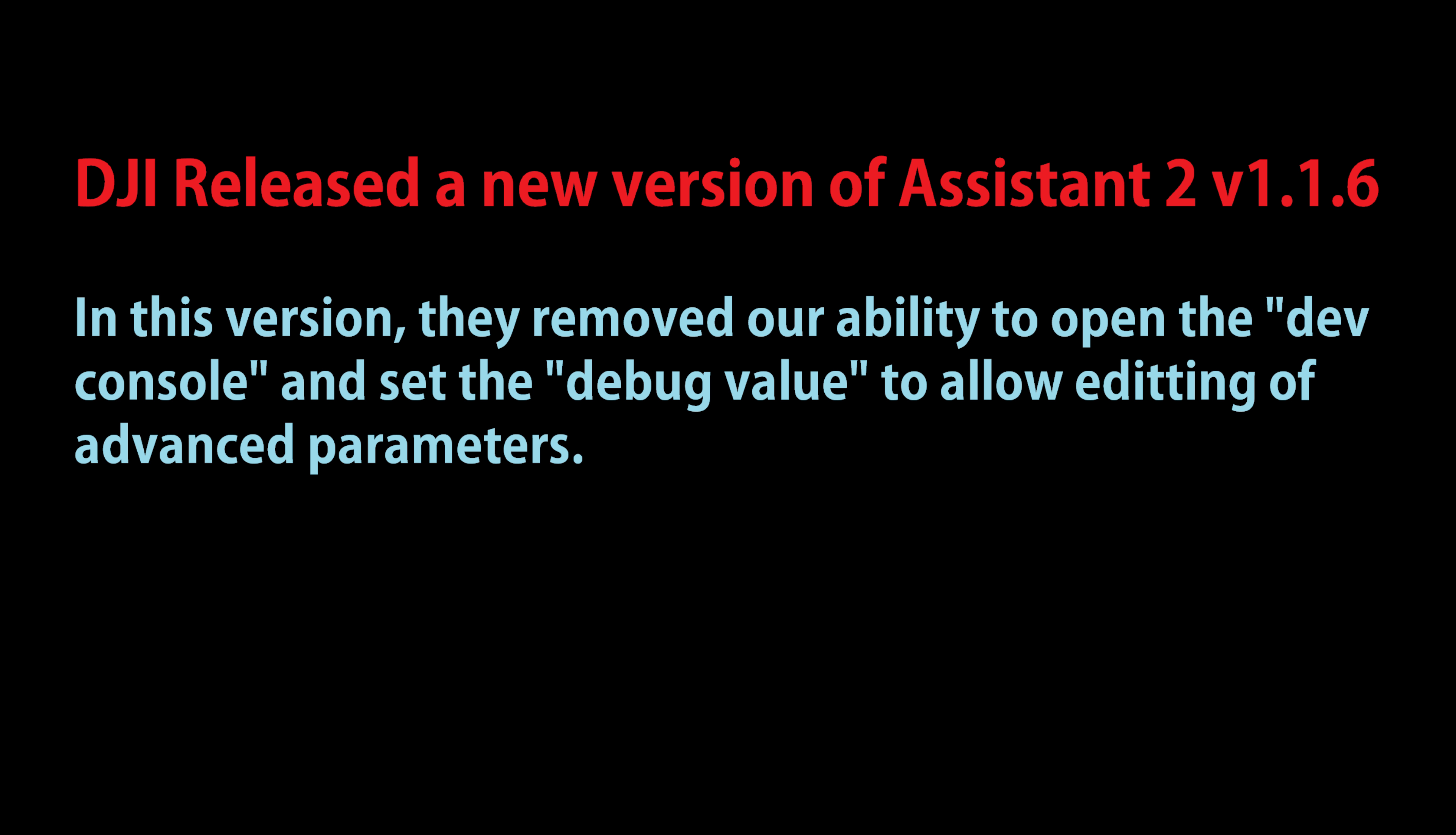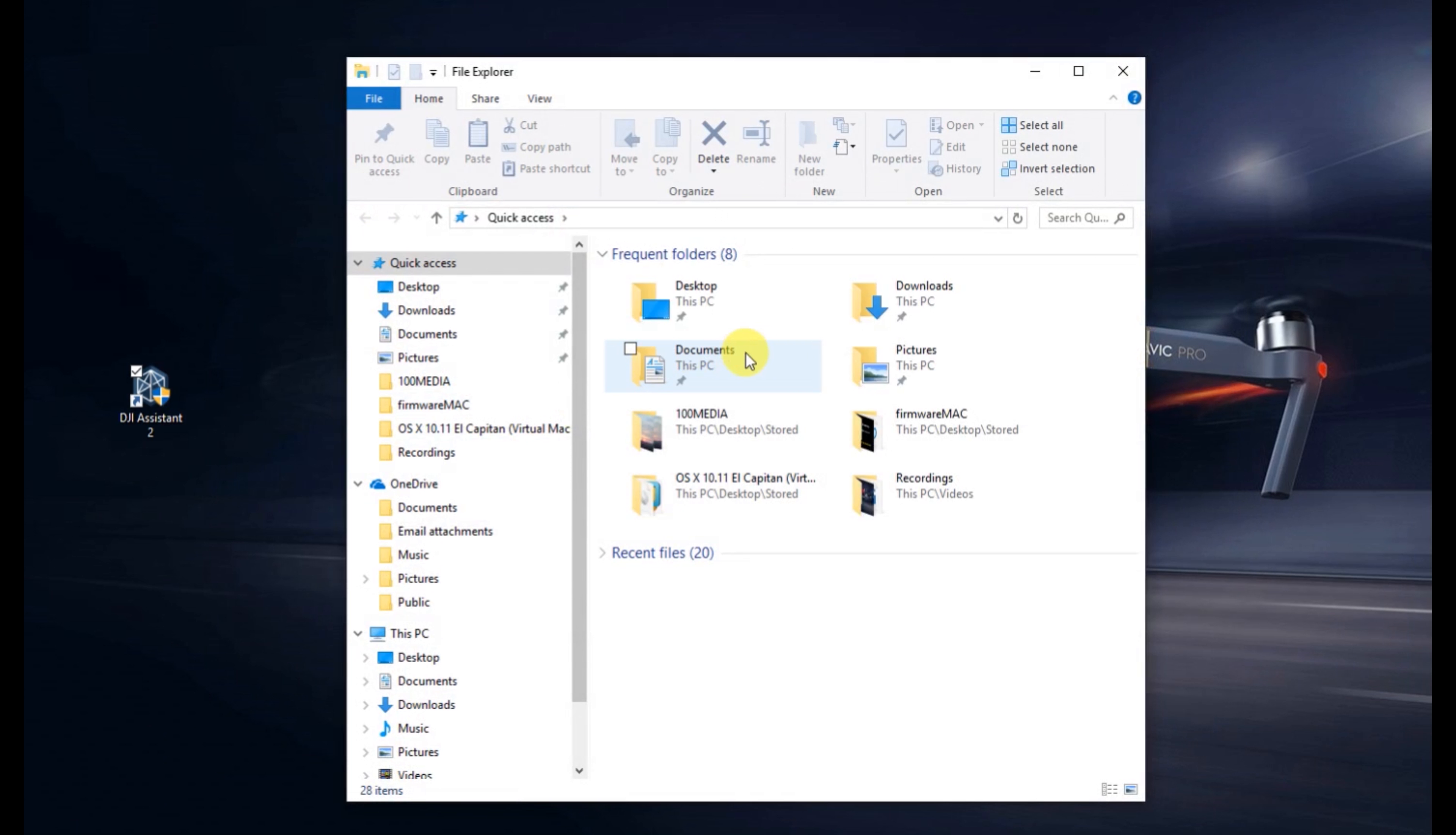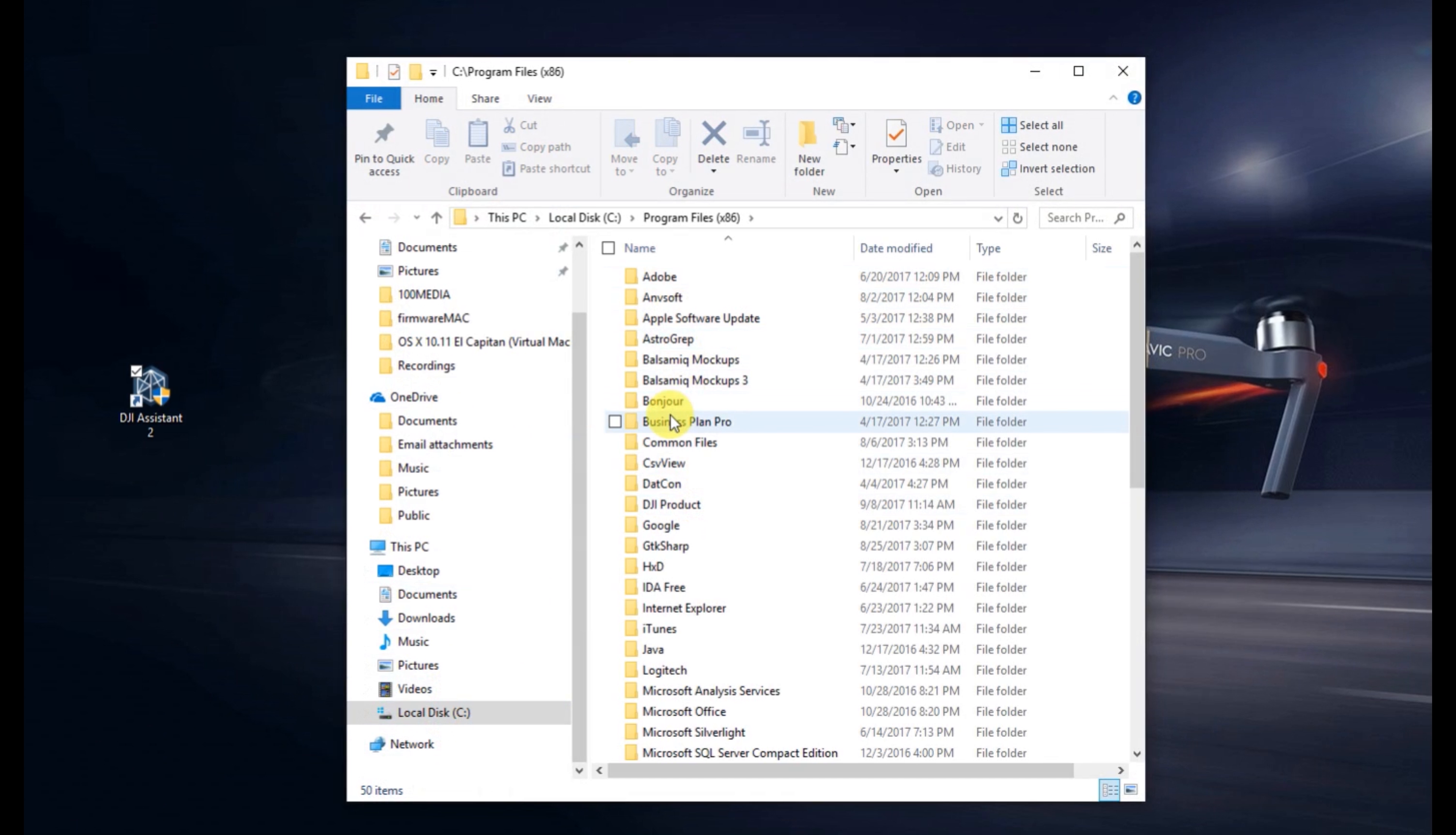DJI Assistant 2 is the app that we use to connect our aircraft to the computer and make some changes to it. They released a new version and removed our ability to open up the dev console, set the debug value, and so we've basically lost our ability to make mods in the latest version of Assistant.